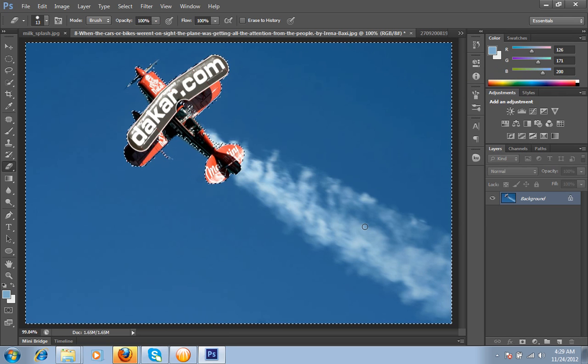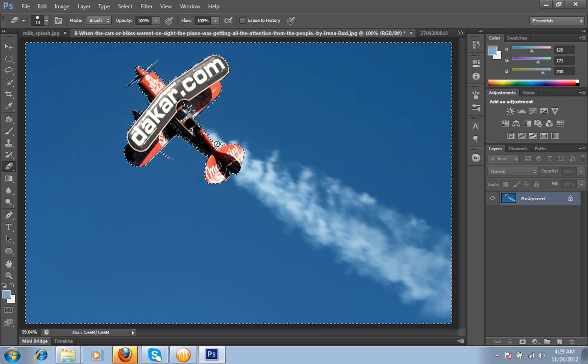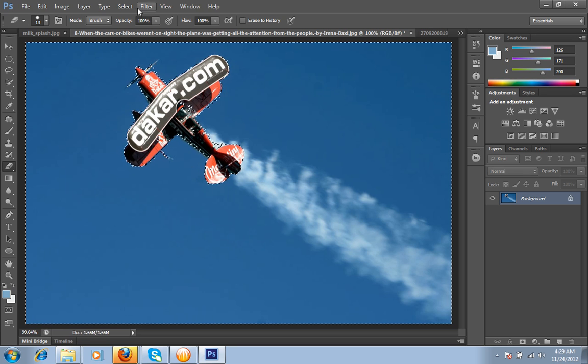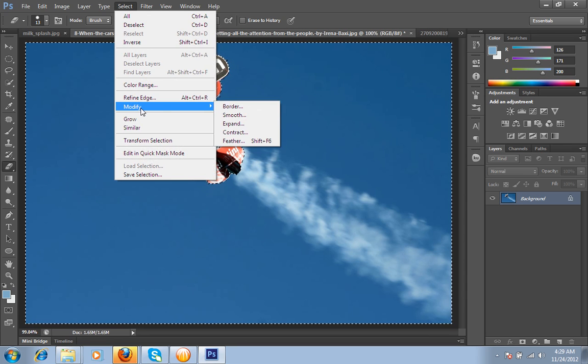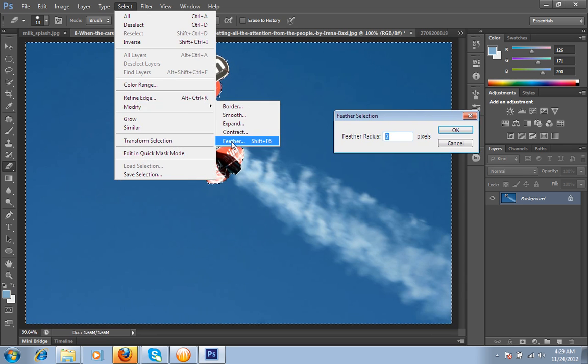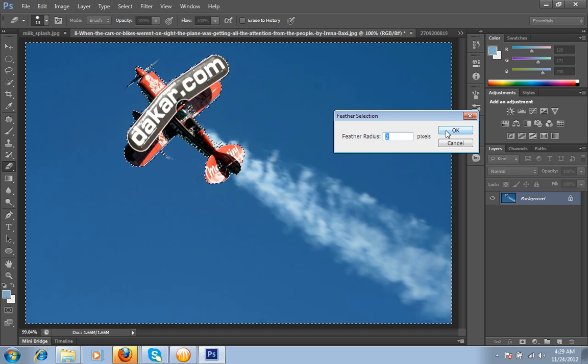Now the plane is selected. Now I will do Select, Modify, Feather. Feather I will take two.